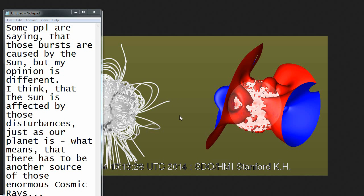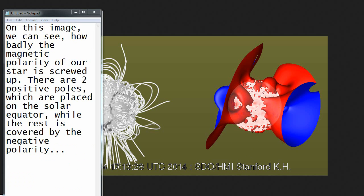Some people are saying that those bursts are caused by the sun, but my opinion is different. I think that the sun is affected by those disturbances just as our planet is, which means that there has to be another source of those enormous cosmic rays. On this image we can see how badly the magnetic polarity of our star is screwed up. There are two positive poles which are placed on the solar equator, while the rest is covered by the negative polarity.